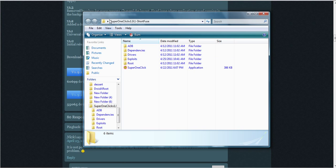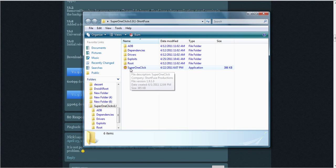I opened and installed SuperOneClick. This is where I installed it. You can install it wherever, as long as you know where it is. Then all you do is run SuperOneClick.